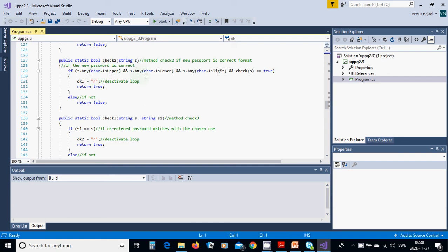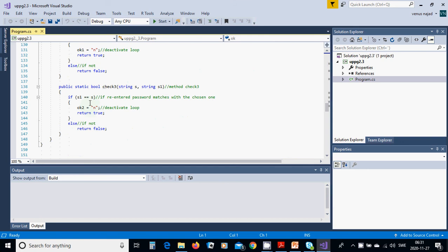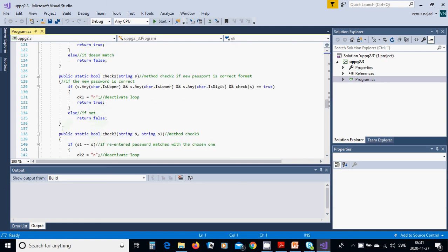In check2, the new password is correct if s.Any(char.IsUpper) and s.Any(char.IsLower) and s.Any(char.IsDigit) and checkS(s) equals true; then we set uko1 and return true, else return false. In check3 we check if s equals ps for the re-entered password, set uko2 to no, and return true, else return false.